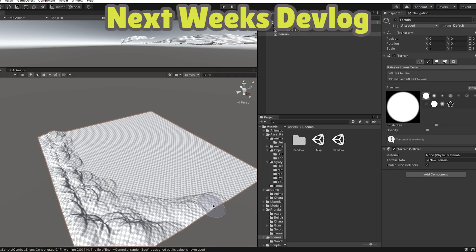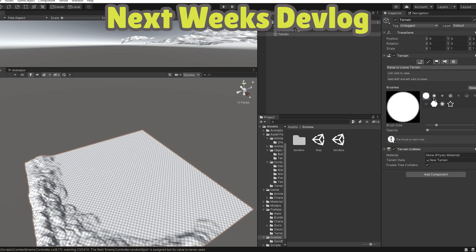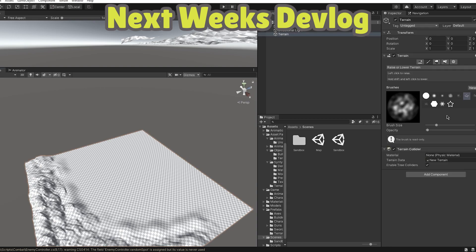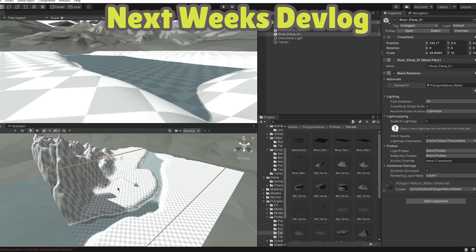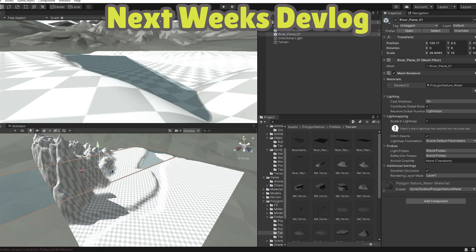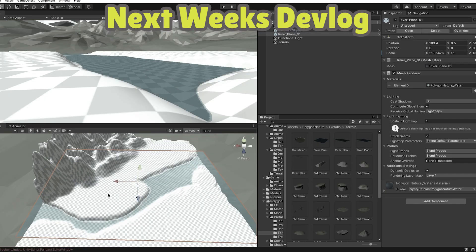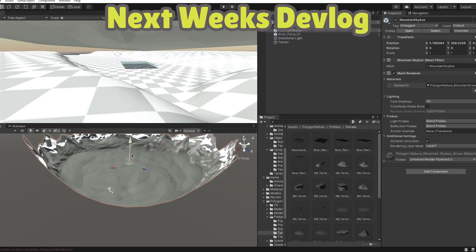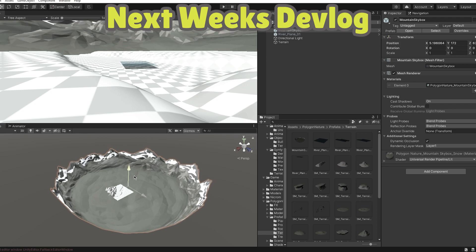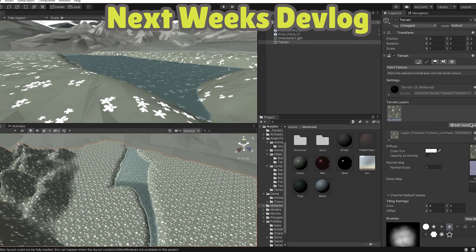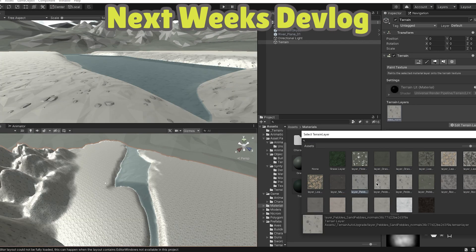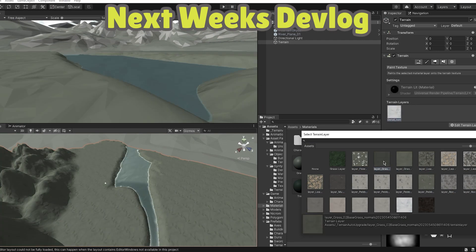But in the next episode of our devlog, we will be creating a new world for our player, adding rivers, trees and grass. Making it so that it makes it feel alive and well.